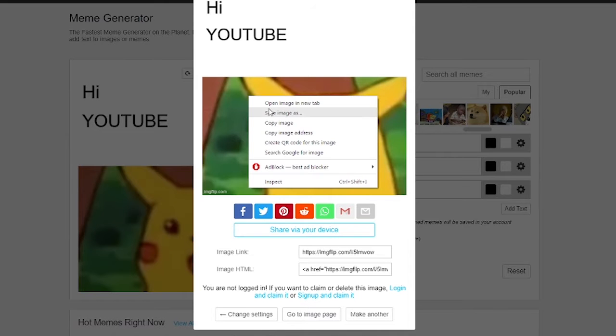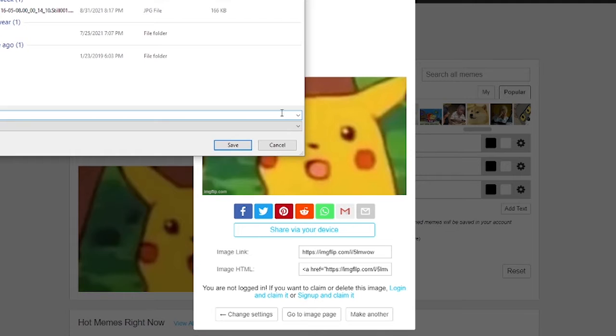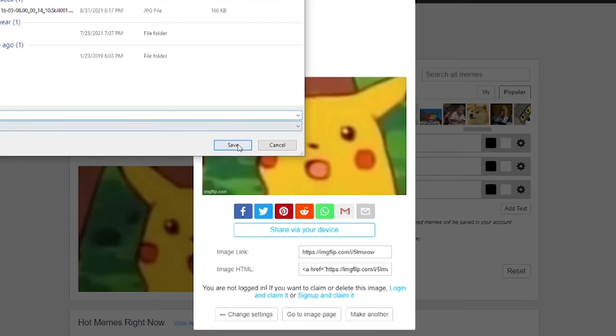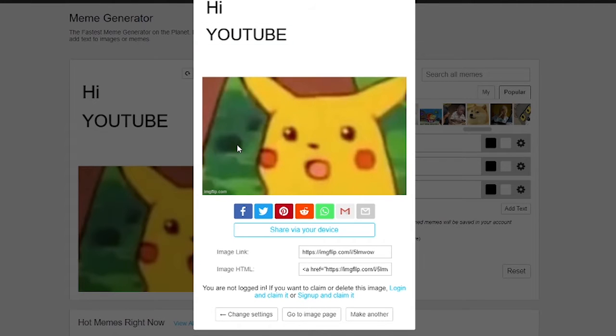To save the meme, simply right-click the generated image and click save as in Chrome browser. If you're on mobile, hold click on the image and save it.